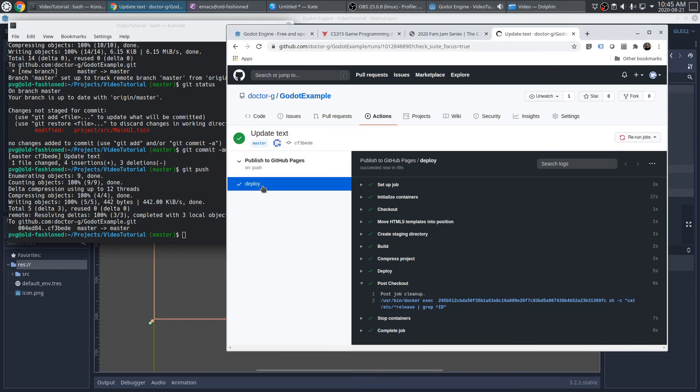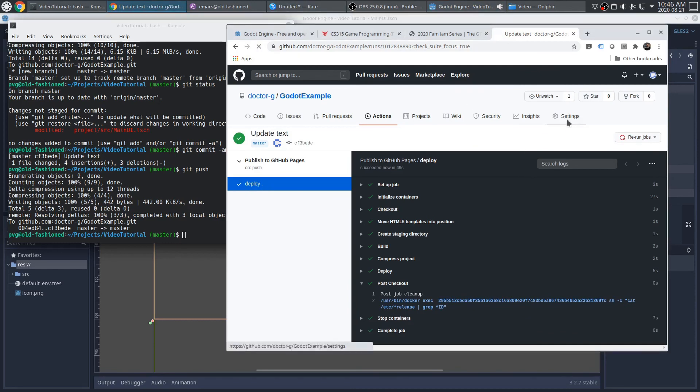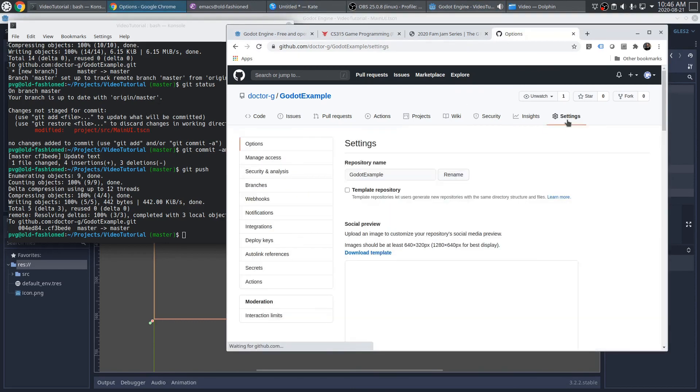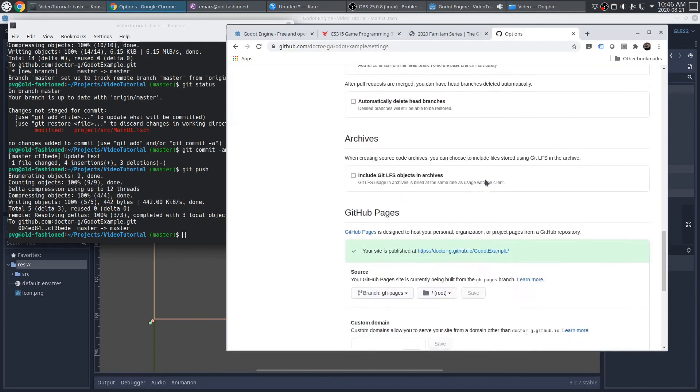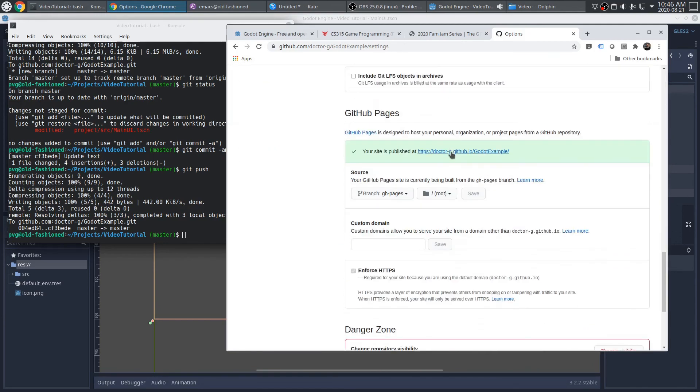Okay, so once again, this has pushed the changes to GitHub pages. And of course, if we bookmarked that link, we wouldn't have to go back here. But we know right where it is.